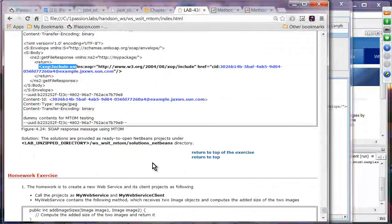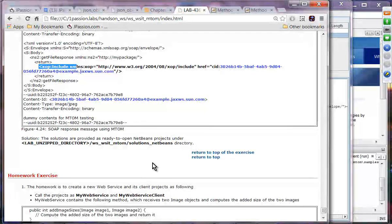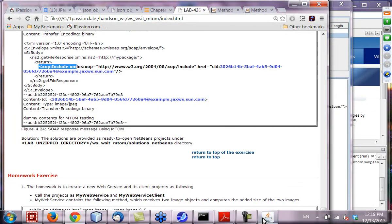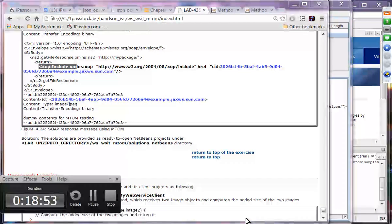We are going to take about 15 minutes, and we will also have a 30-minute lunch break. We will be back five minutes after one o'clock.